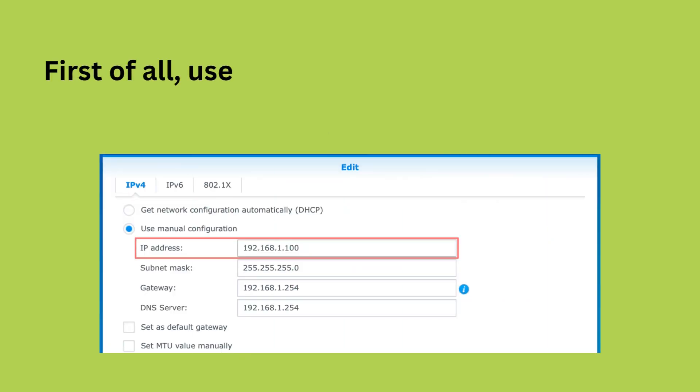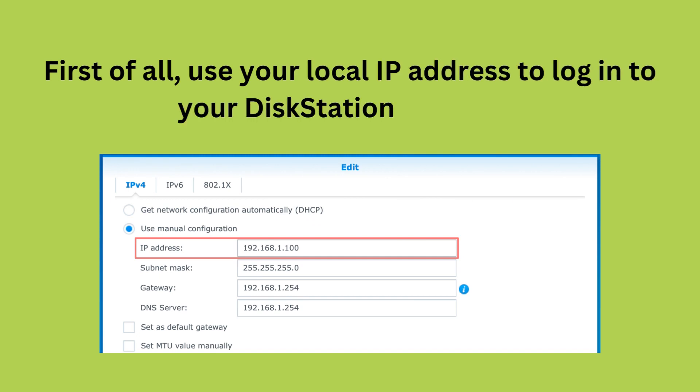First, use your local IP address to log into your disk station manager.